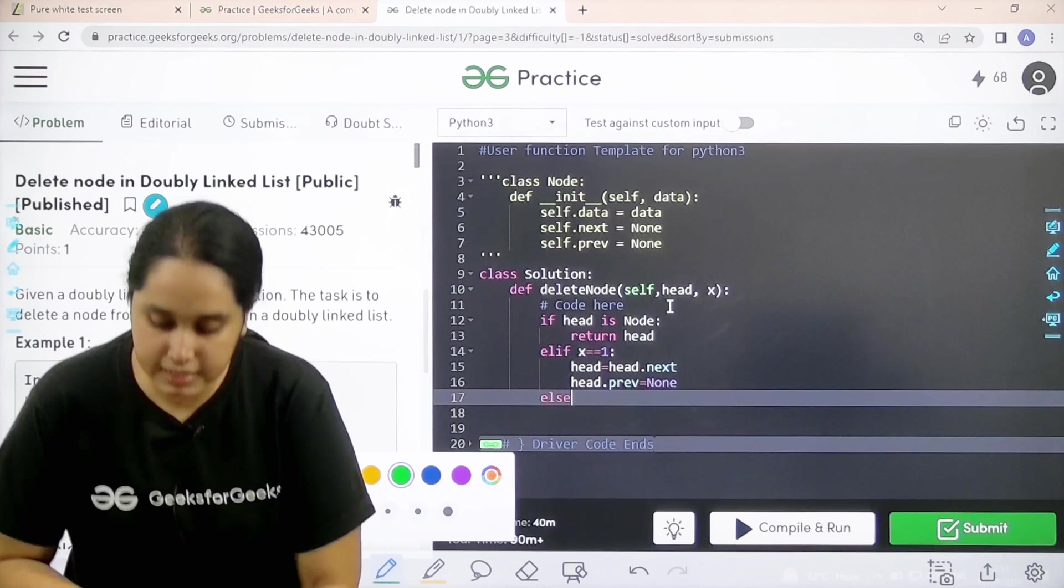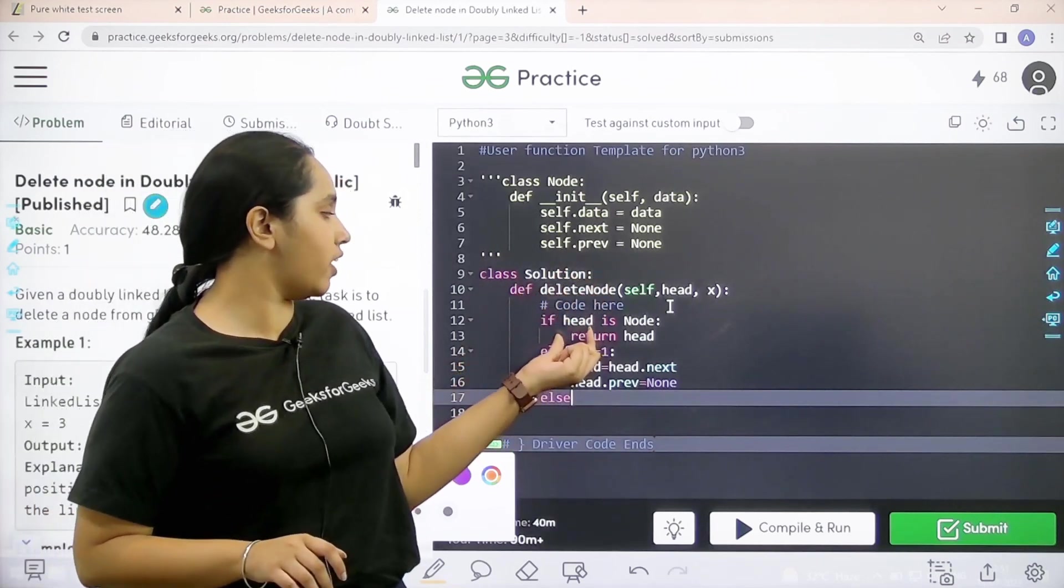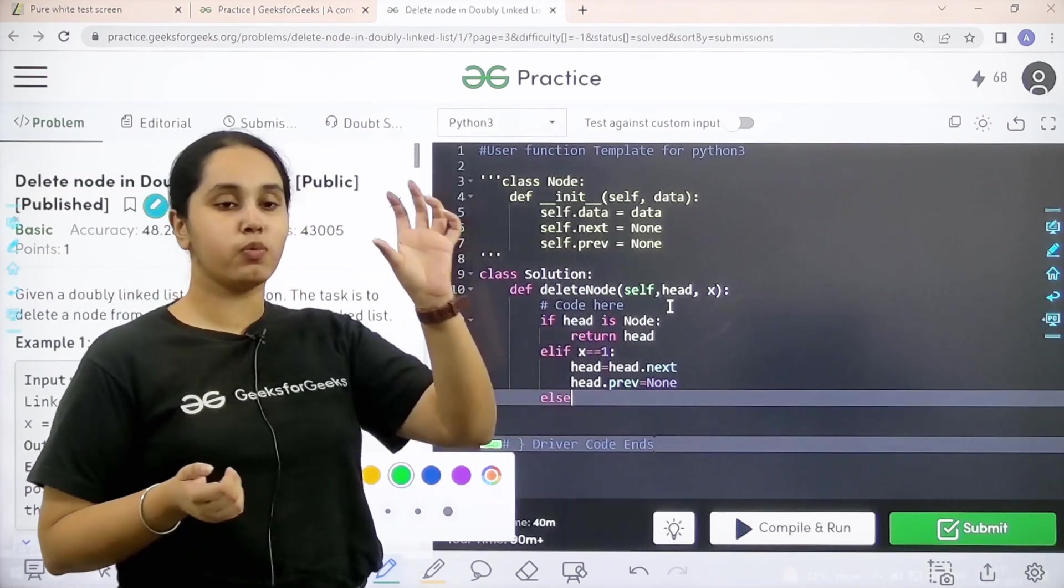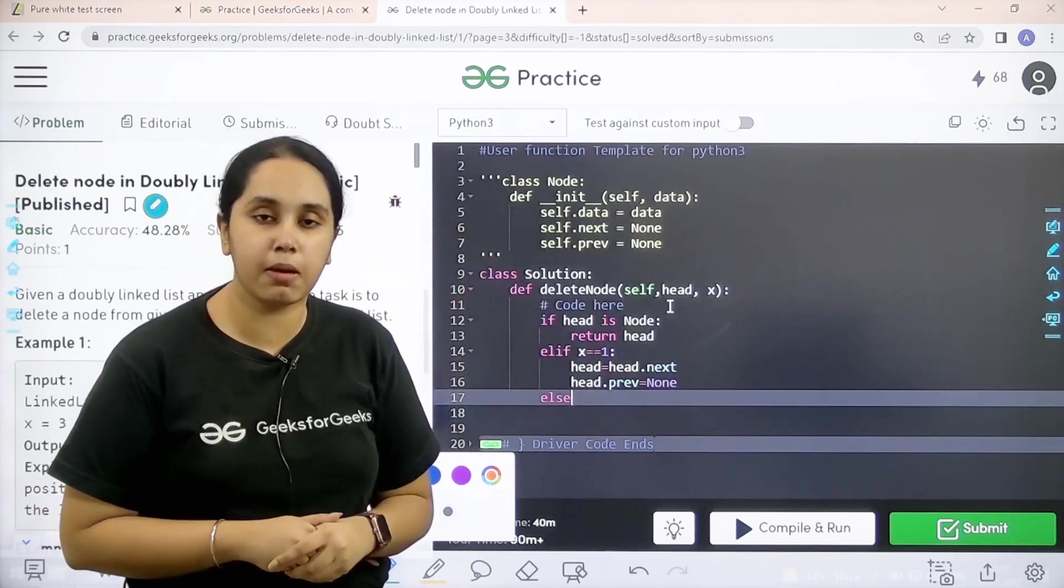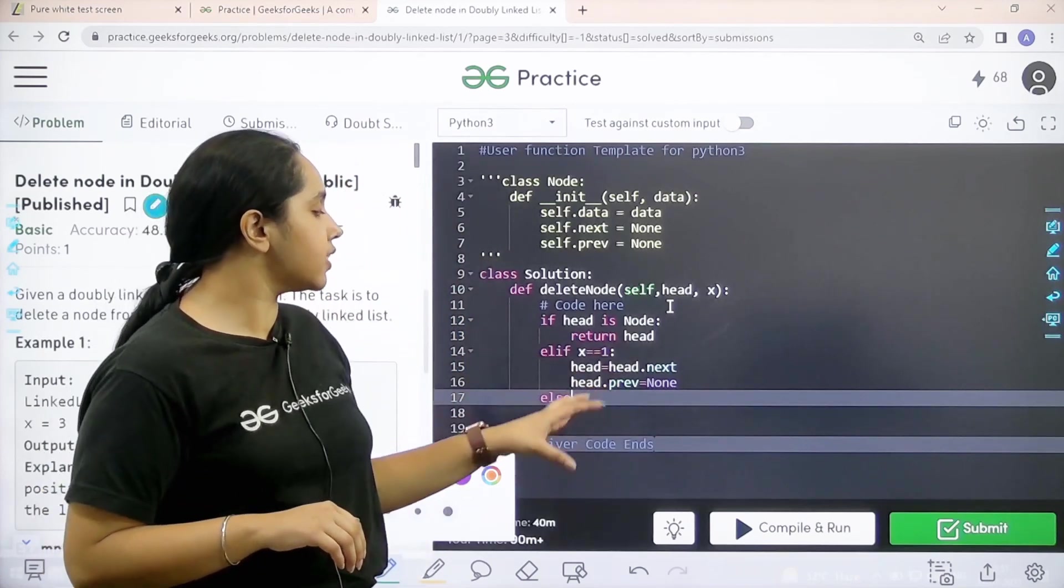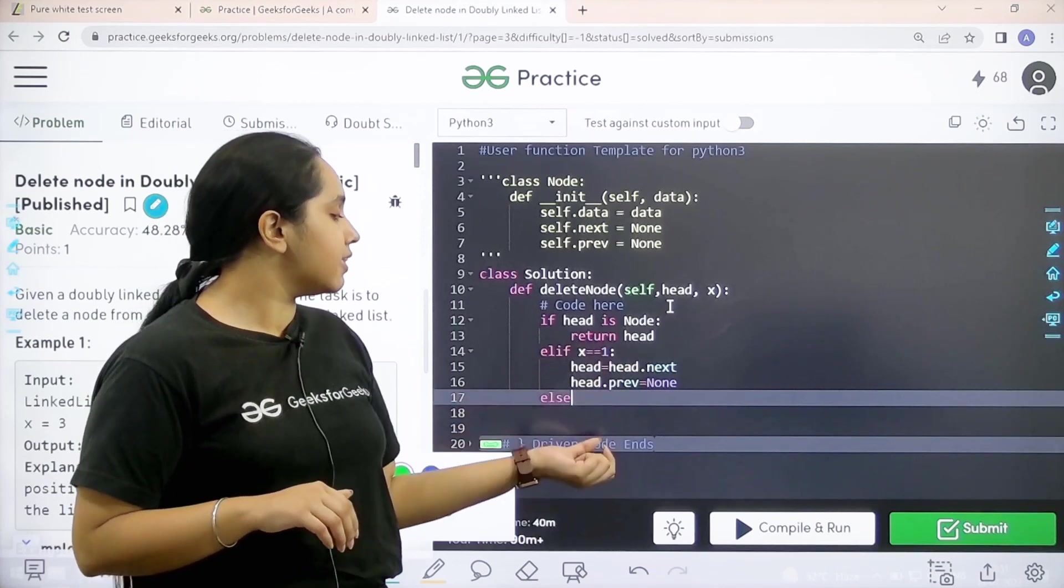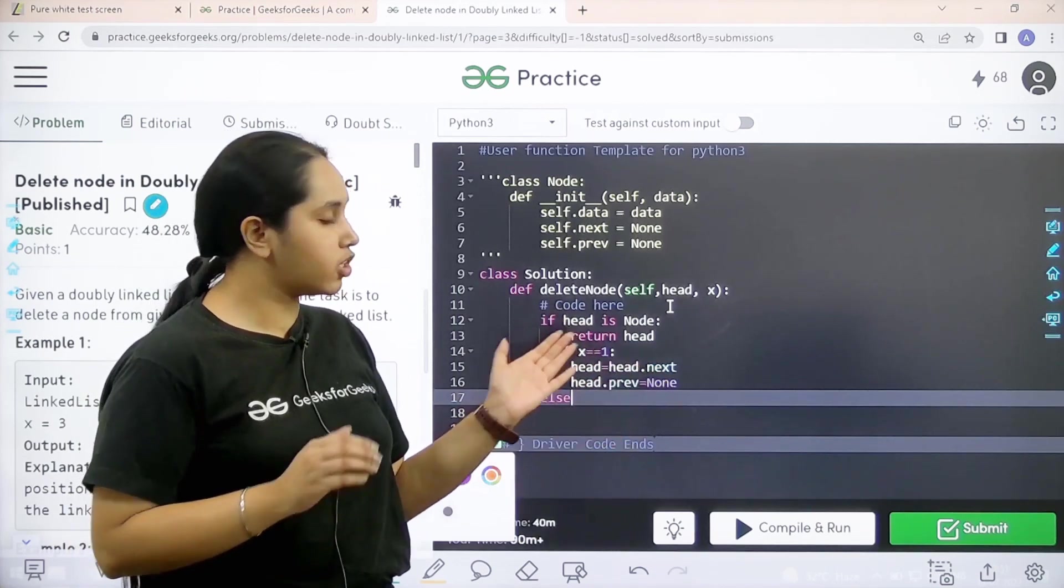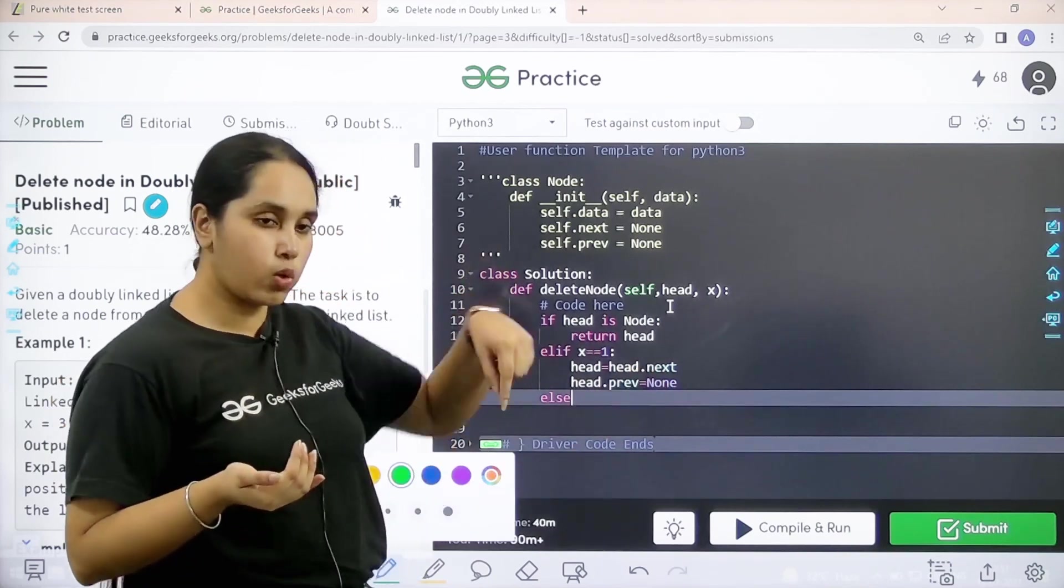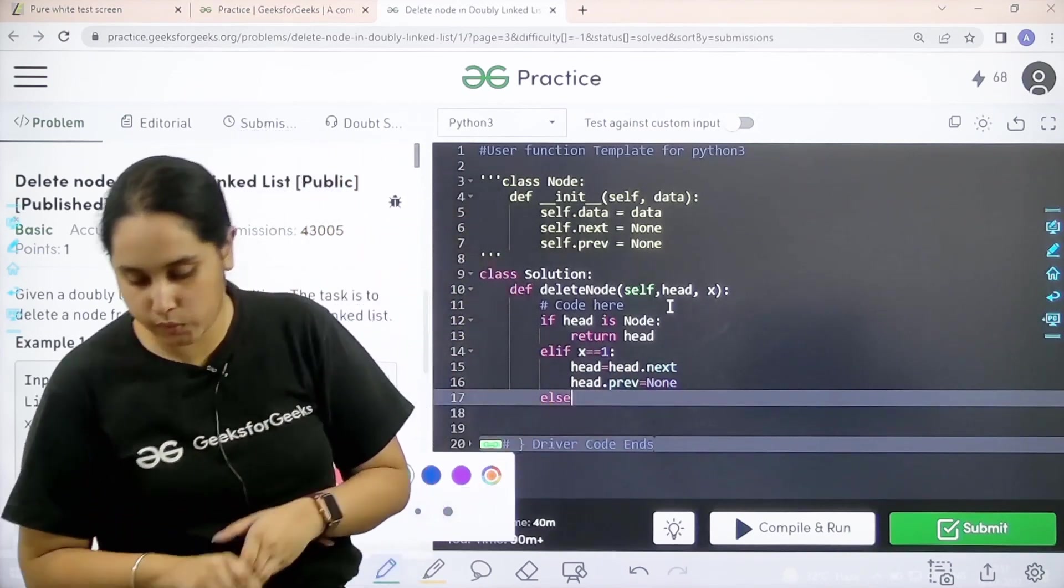These are the conditions: one, where we do not have a head; second, if we want to delete the first element in the doubly linked list. In that situation, I shift the head to the next node and delete the previous head node.